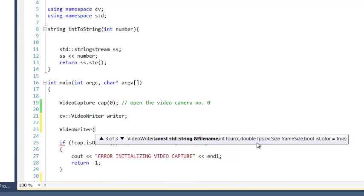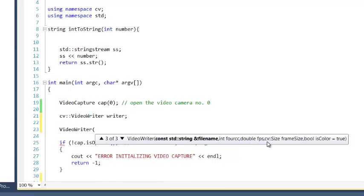The next argument is the FPS. We can get that from our video capture object and as well as the frame size we can use the get command which I'll show you in a second to get those properties. The last argument is color. You obviously want to set that to true. It already is true.